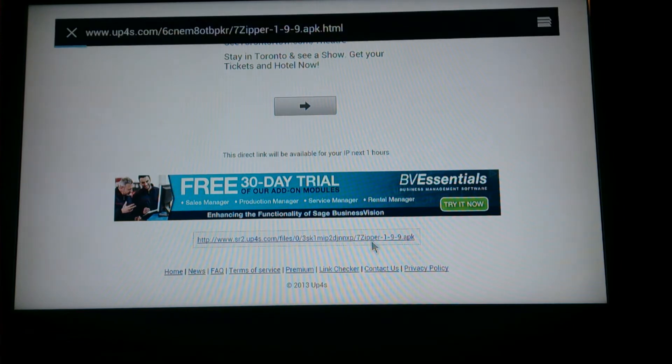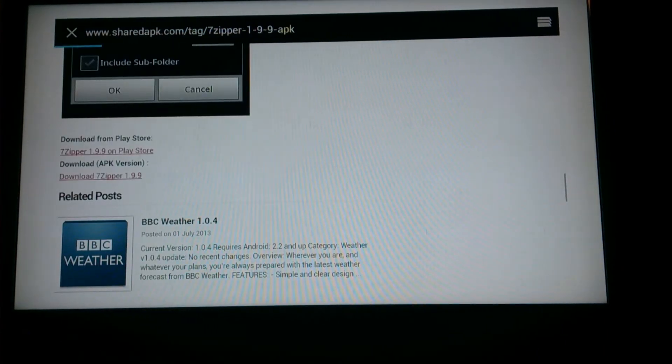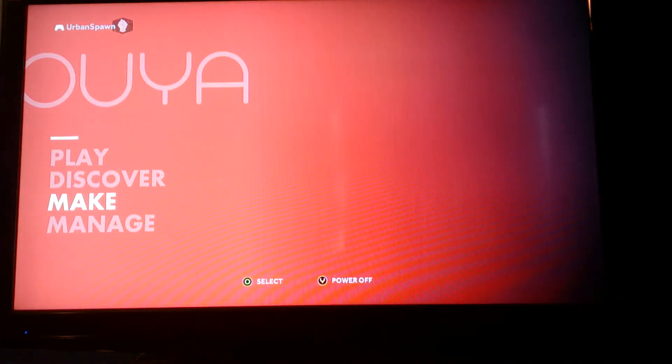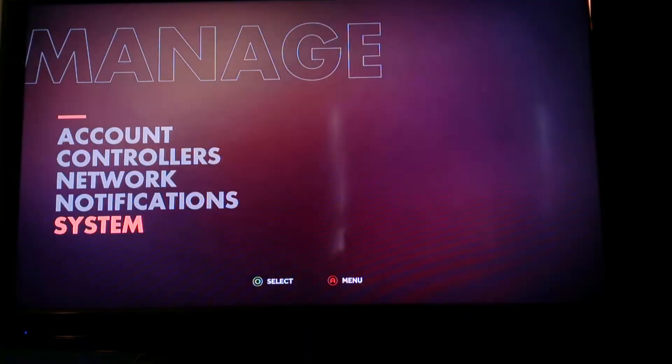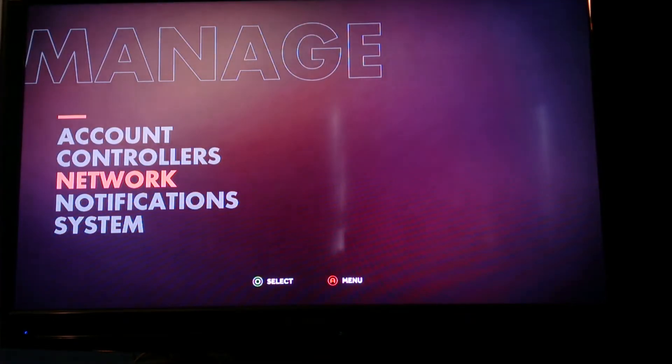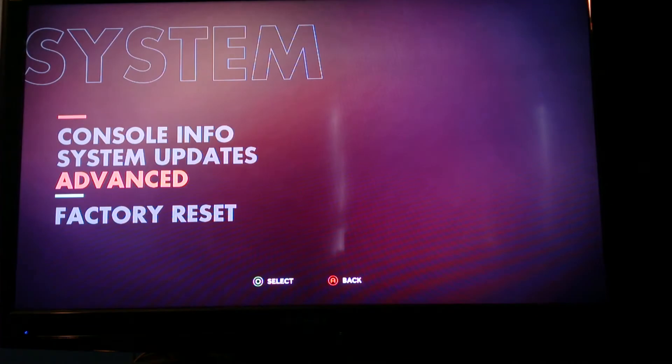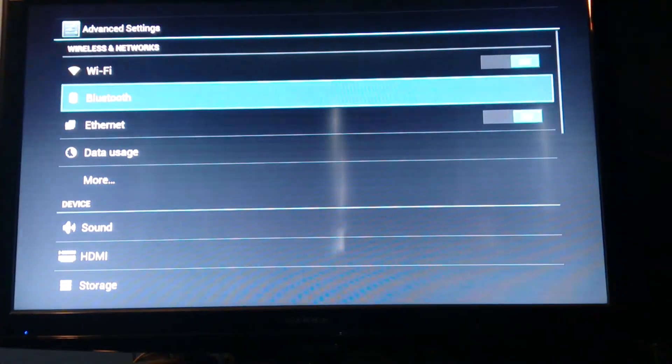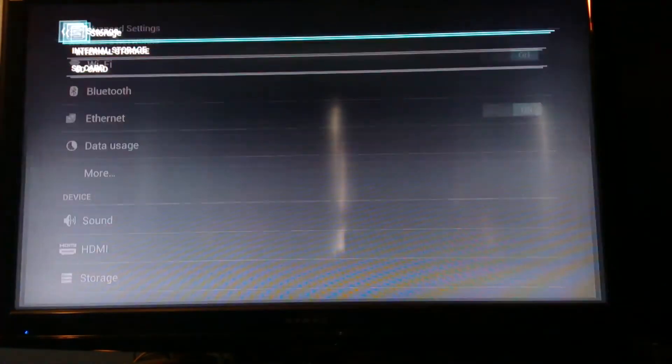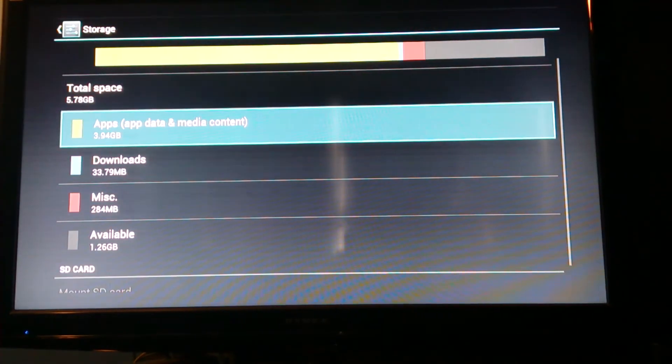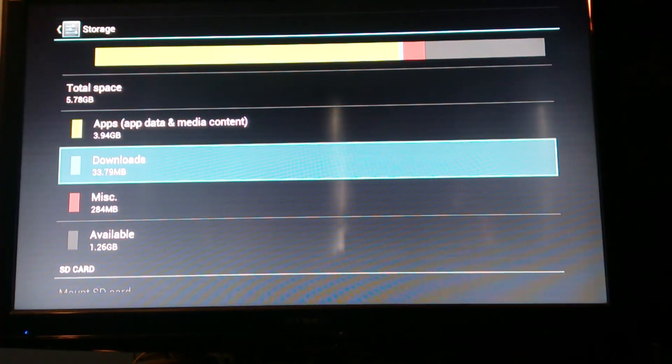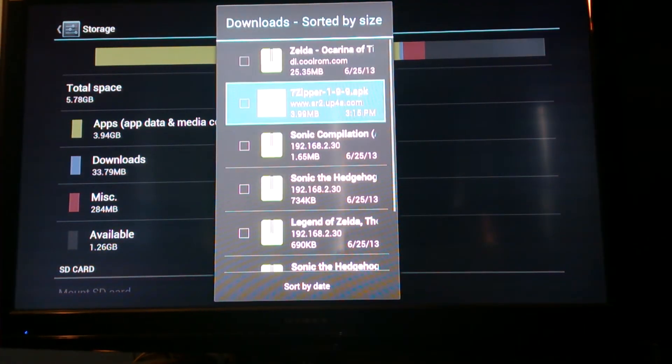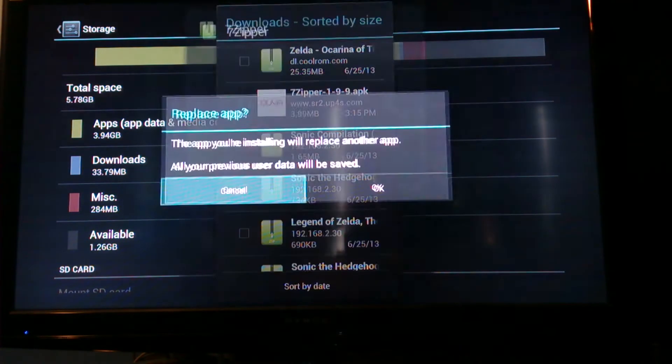Now just back out, all the way to your dashboard. Go to manage, download should be done. Go to system, advance, go to your storage, and go in download. Press A, then you're going to see your download right here. You see 7zipper 199APK, just press A on it.